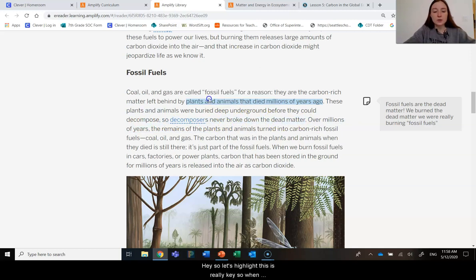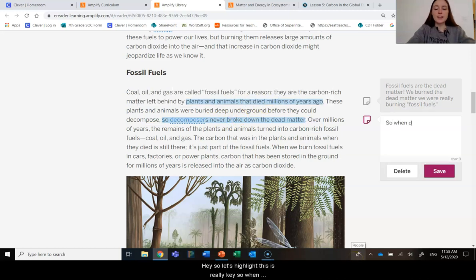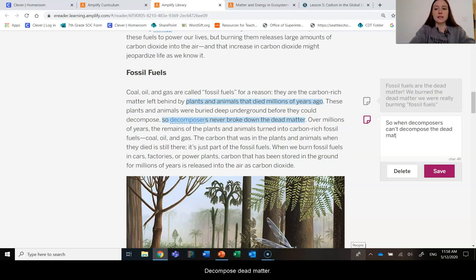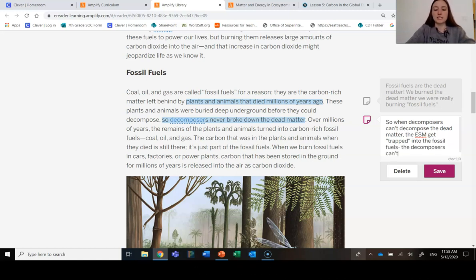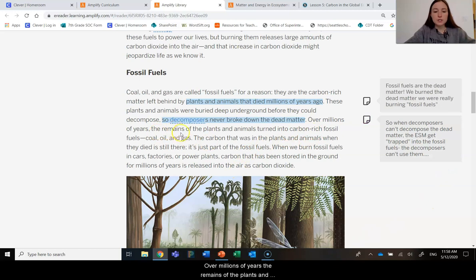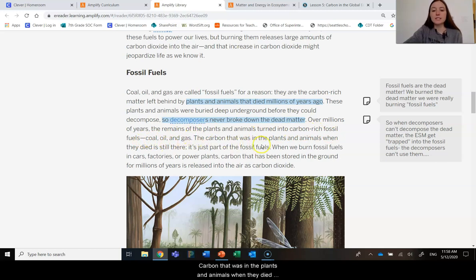So let's highlight this—it's really key. When decomposers can't decompose the dead matter, the energy storage molecules get kind of trapped into the fossil fuel. Decomposers can't decompose the dead matter. Over millions of years, the remains of the plants and animals turned into carbon-rich fossil fuels: coal, oil, and gas. The carbon that was in the plants and animals when they died is still there.